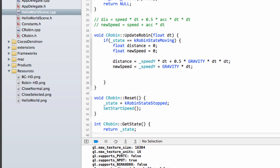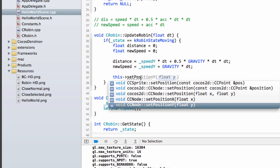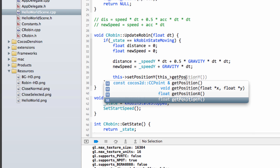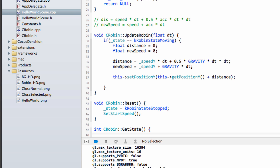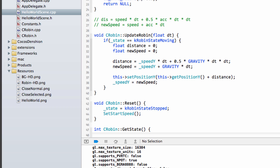Now that we've done that we simply need to set the new position. We call setPositionY and set it to the current Y position plus the distance - the distance will be positive or negative based on the equation so we don't need to worry about that. We also update our speedY to the newSpeed. And that's all there is to it - we've completely done all the code we need for our robin.